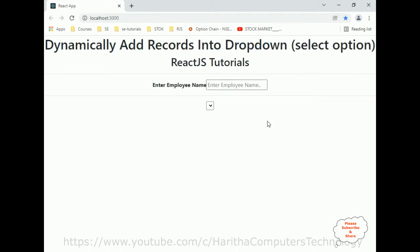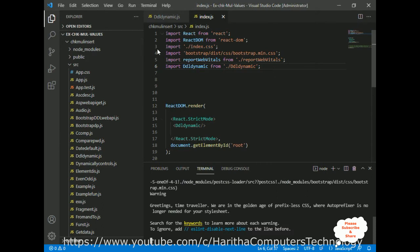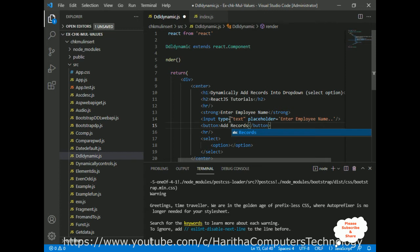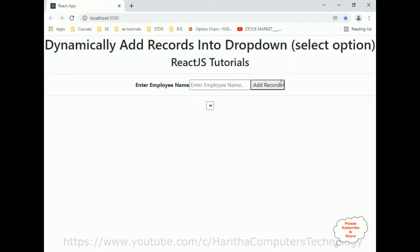Here we got the output of our application. At this moment we have only the headings, horizontal lines, and the text box control. I forgot to add the button control, so let's add it. After the input text box I'm adding a button element with the label 'Add Records'. Save all. Now we got the button control also. My aim is: when the user enters a value like 'Charan' and clicks 'Add Records', I want to add it to the select option drop-down list.